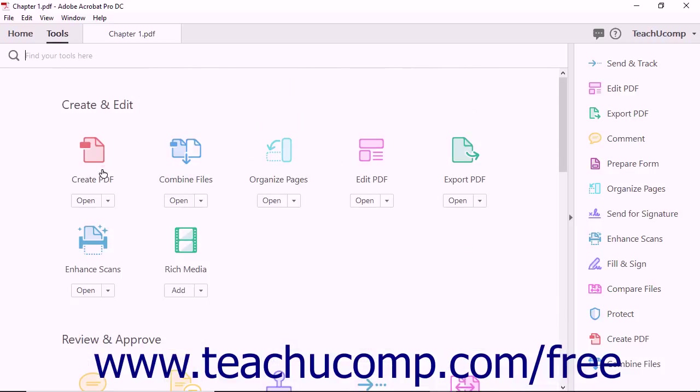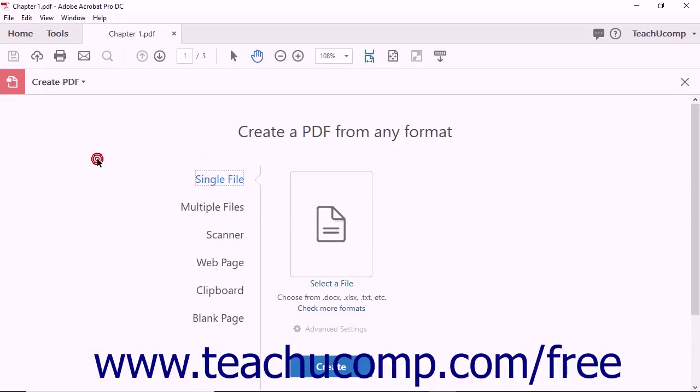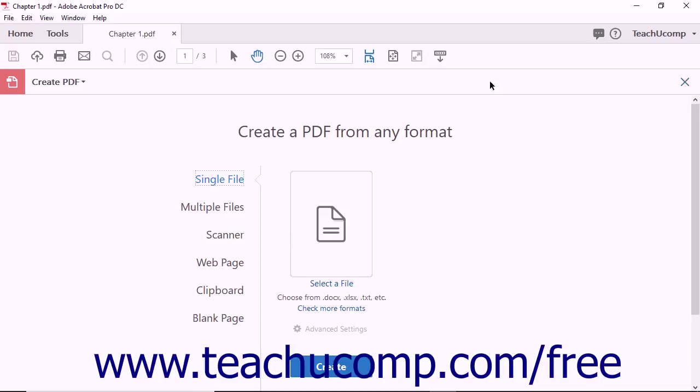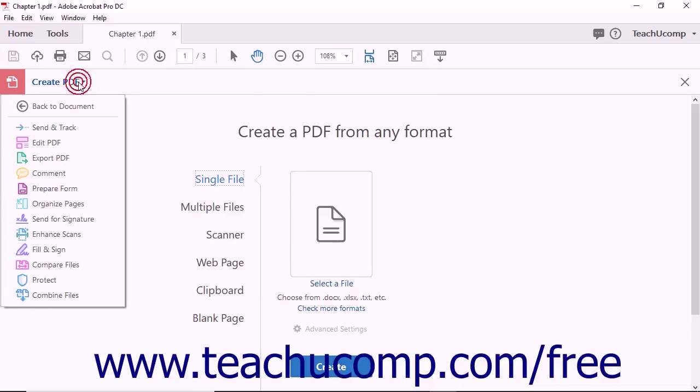Clicking a tool displays that tool's view. For example, clicking the Create PDF button shows the Create PDF view in the tool's screen from which you can make additional selections to create a PDF. To close the Create PDF view, click the Close Create PDF button at the far right end of the Create PDF toolbar. You can also select the Back to Document command from the Create PDF drop-down menu at the left side of the Create PDF bar.